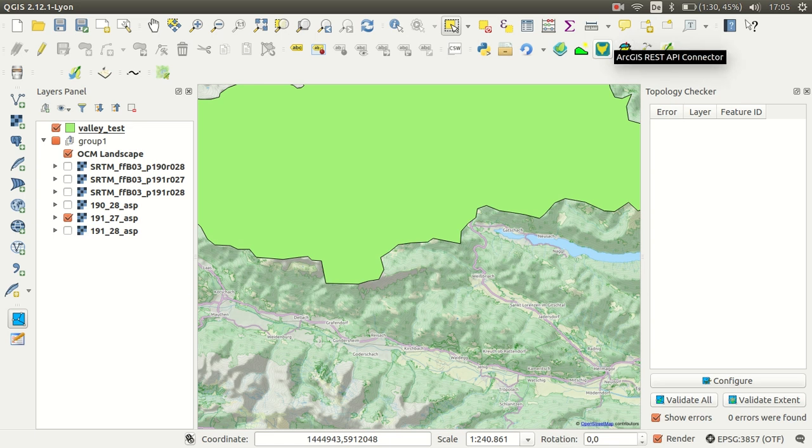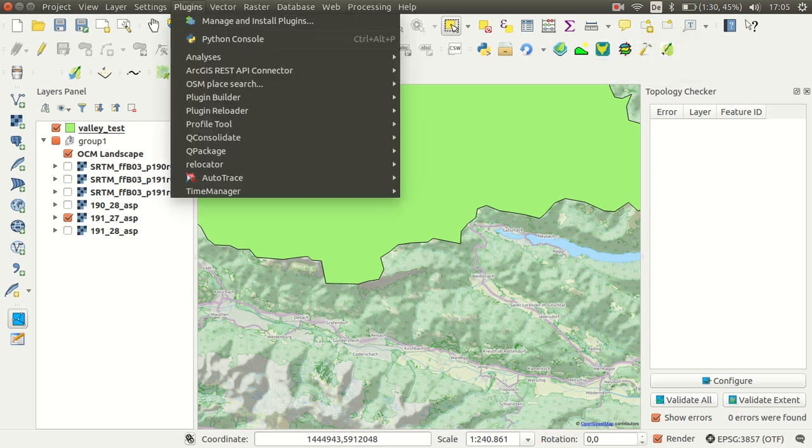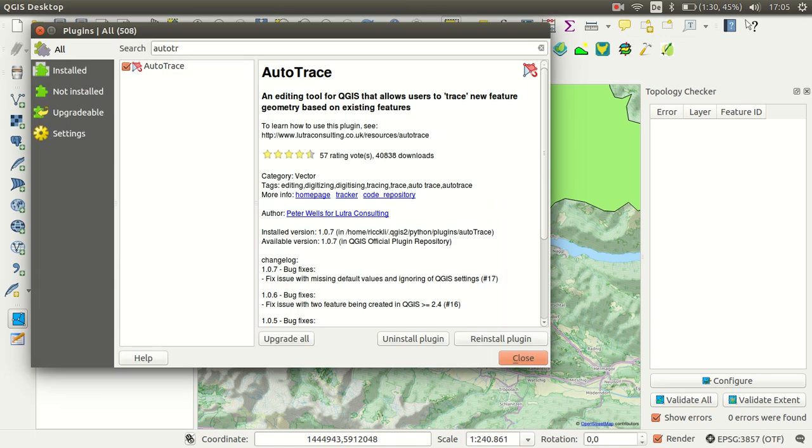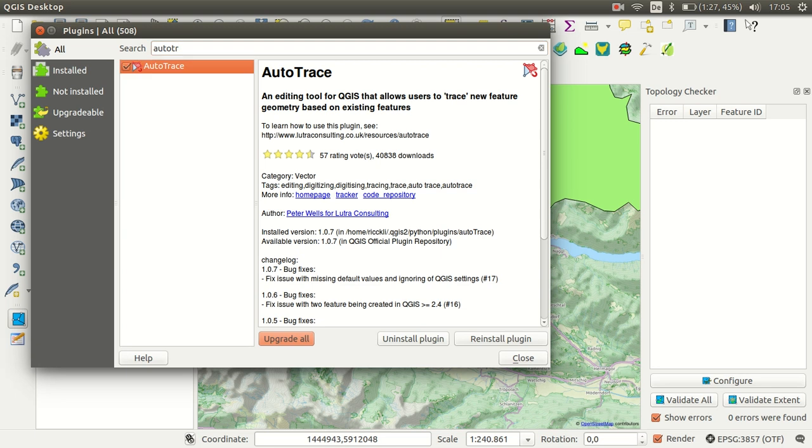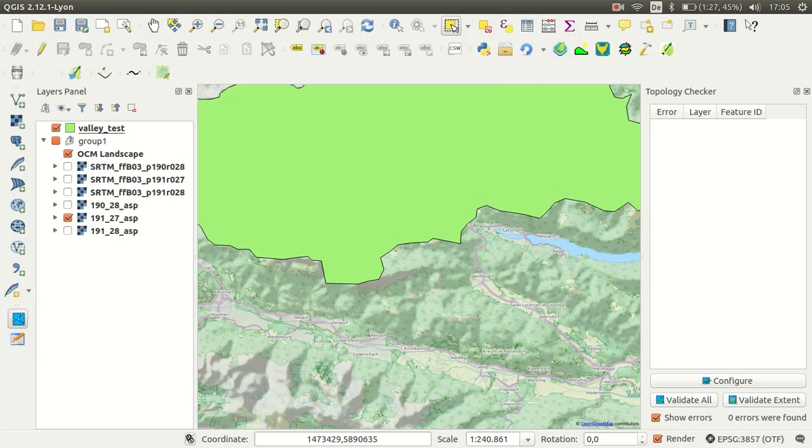Let me show you the functionality of the Autotrace plugin. The plugin is available through the plugins dialog, so just search for Autotrace and you will find it over here. It is developed by Lugit Consulting and the author is Peter Woltz, as you can see here.